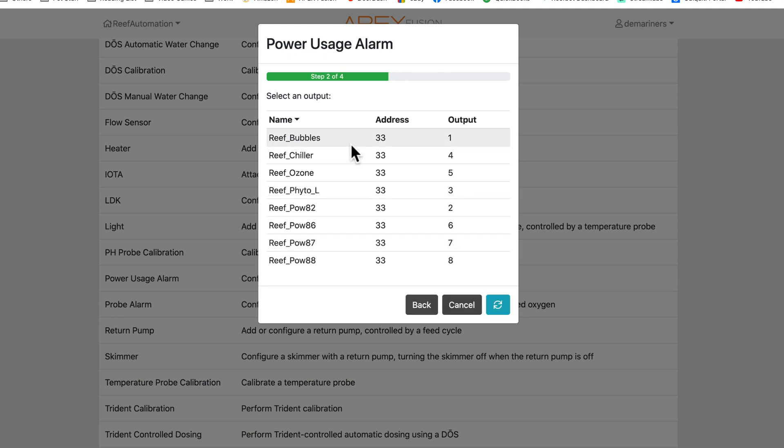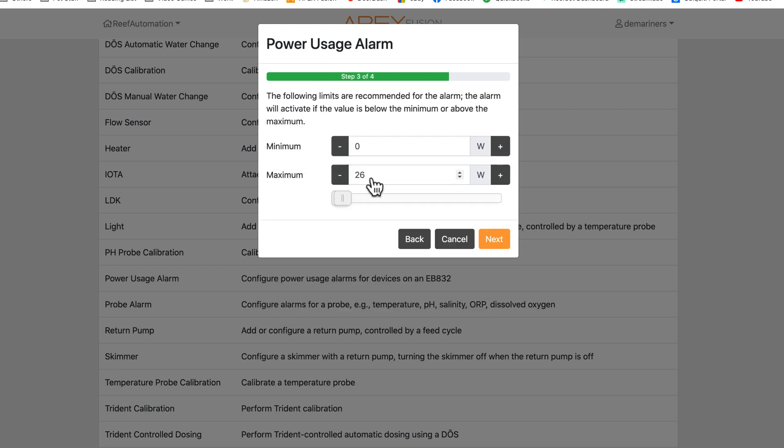So you would click on the specific output that you would like, and then you'd put your minimum and maximum, and then it would produce an alarm. That is one way to do it.